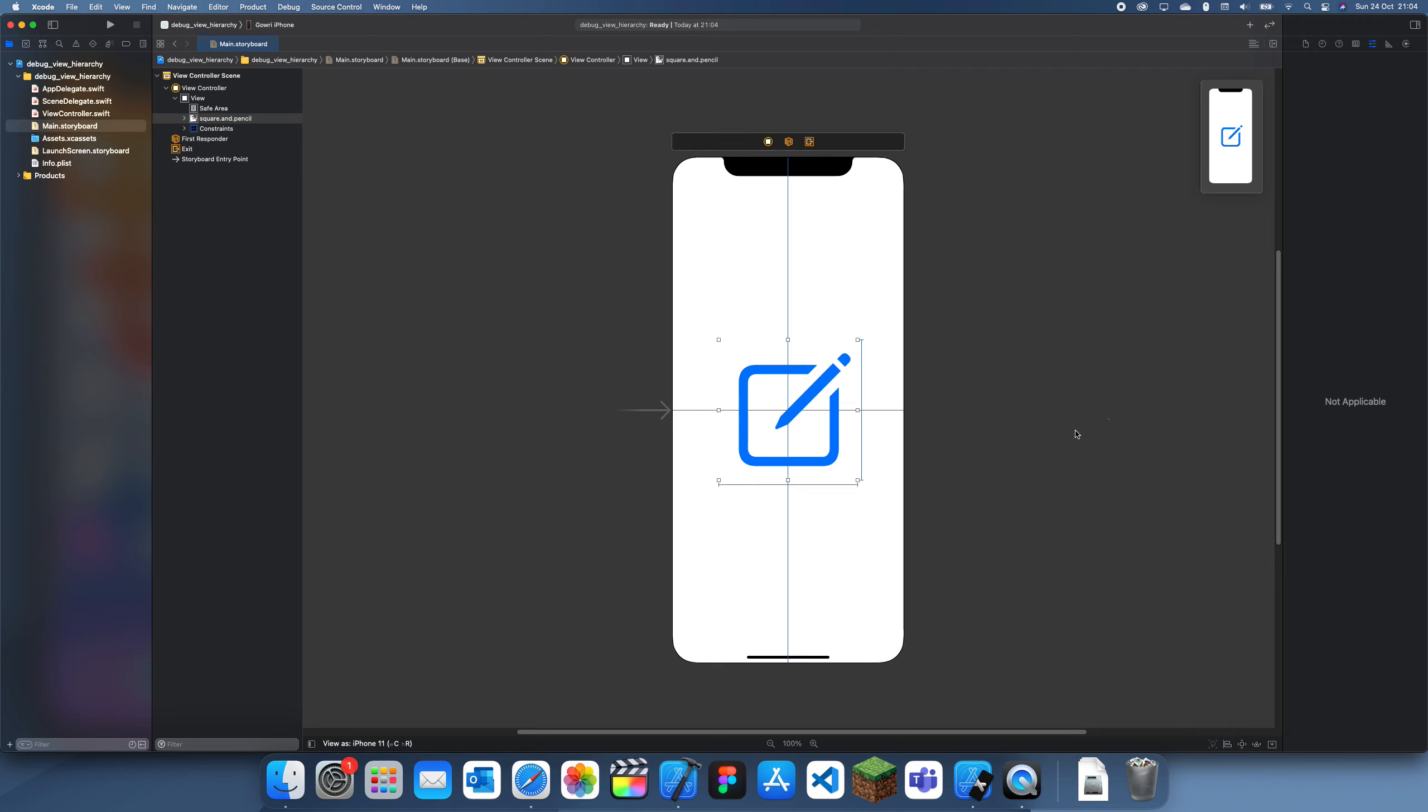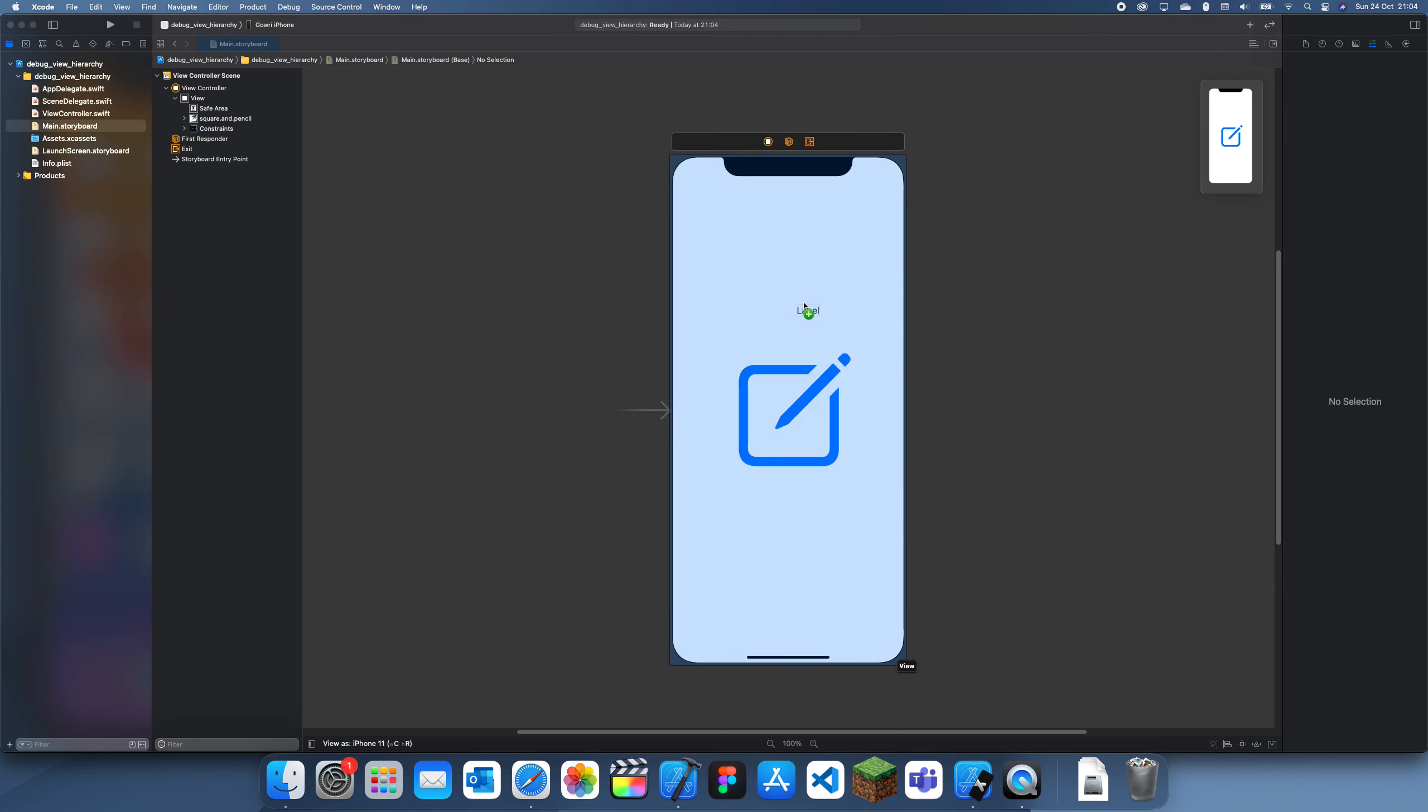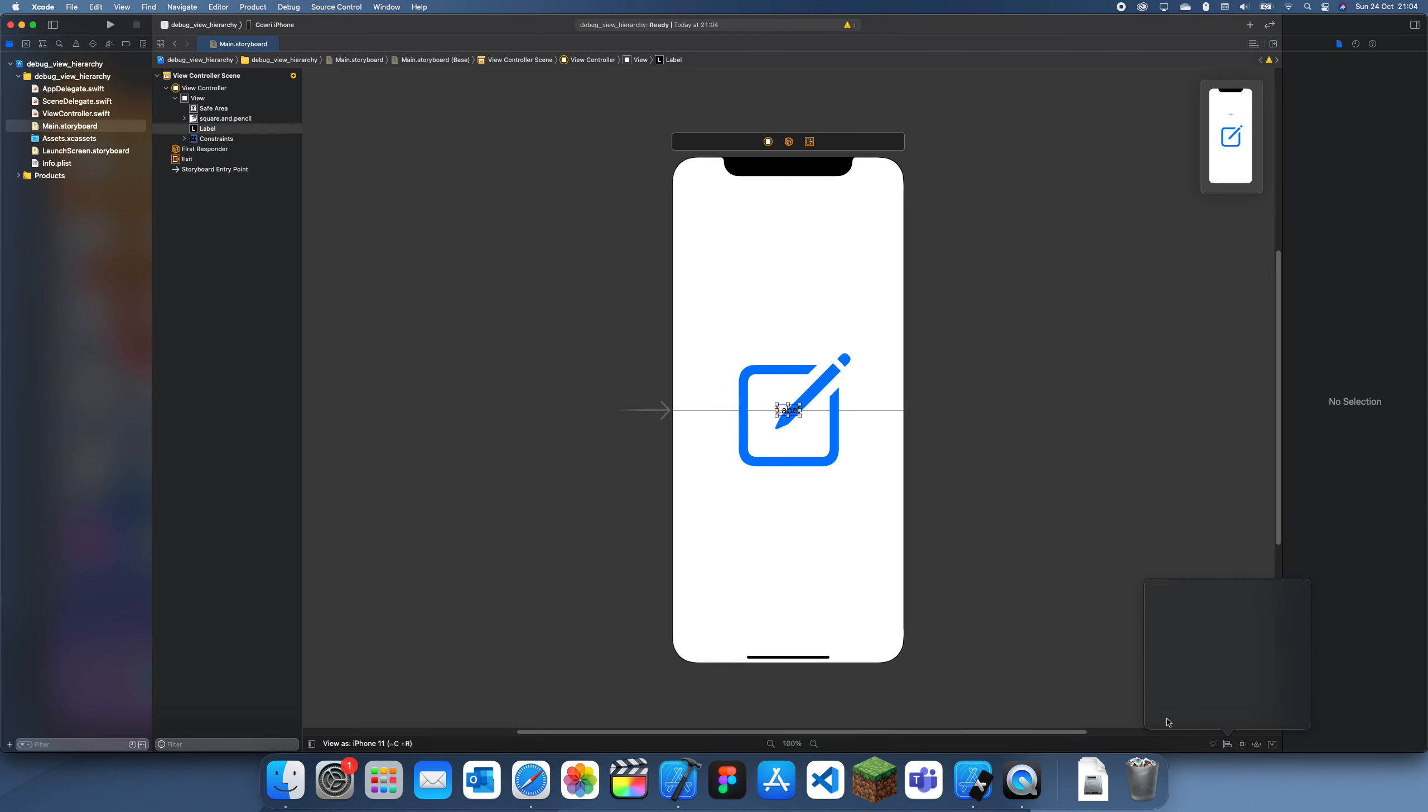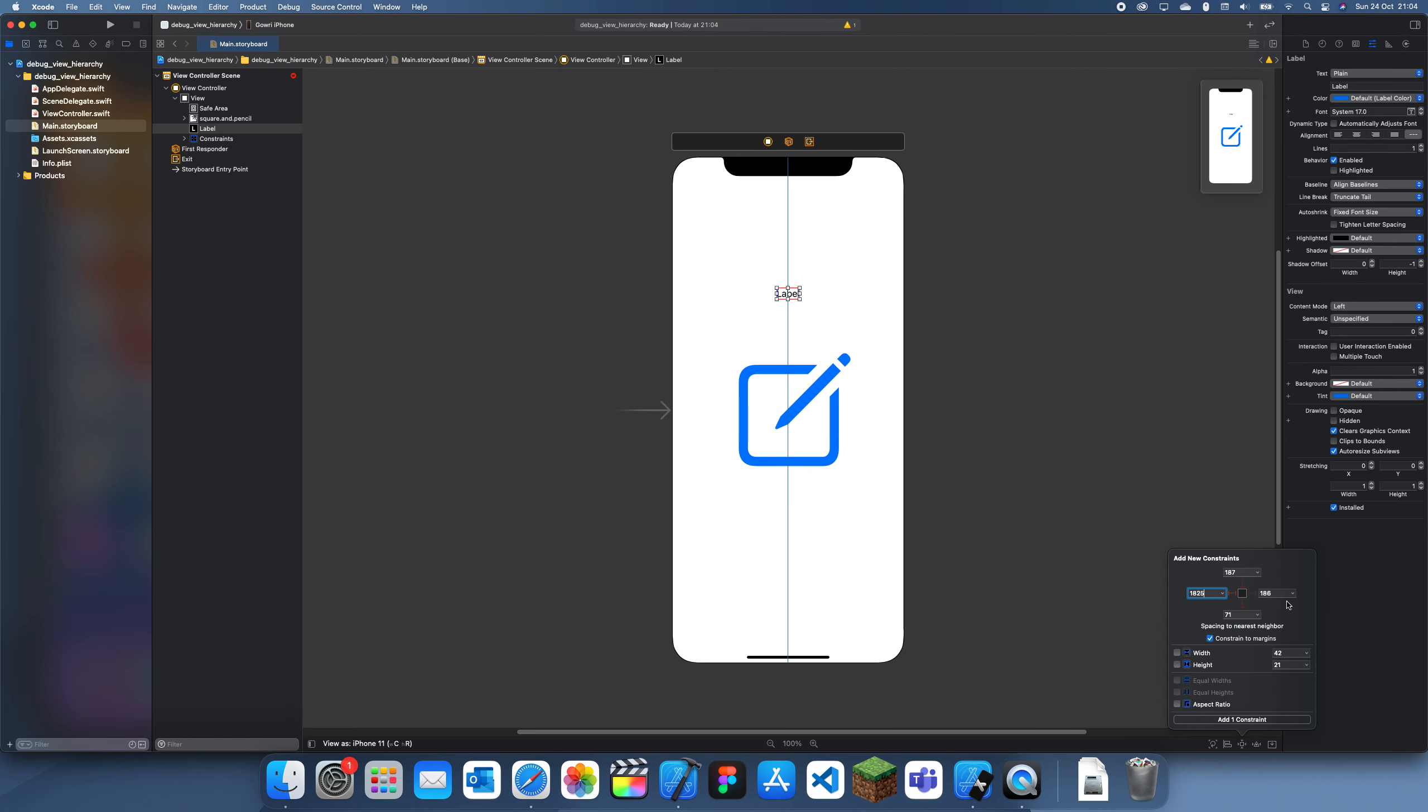Now let's add a label. Let's put it in relationship to this. So what I'm going to do is center it horizontally, I'll put it 25 on each one and 25 above this.